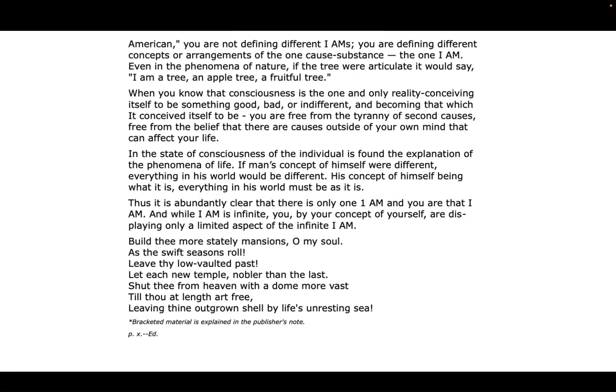Even in the phenomena of nature, if the tree were articulate, it would say, 'I am a tree, an apple tree, a fruitful tree.'